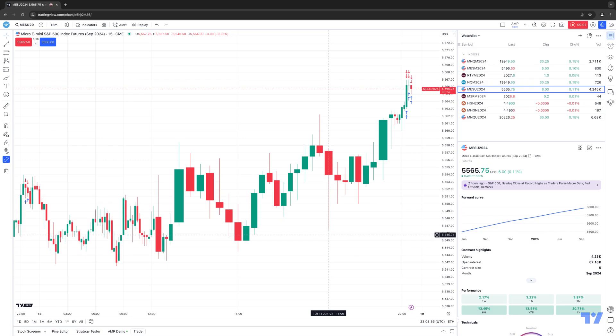Hello, welcome fellow traders. AMP Futures here presenting another how-to video. In today's video, we're going to talk about the trading panel using the TradingView platform.